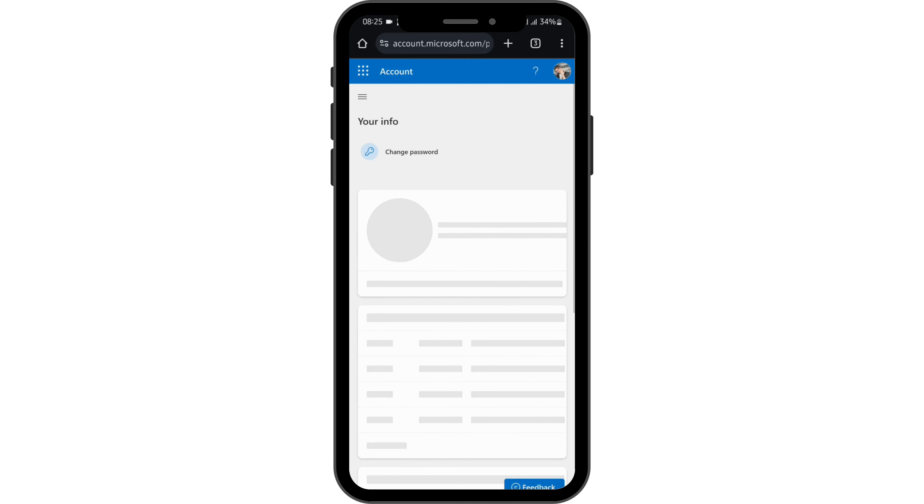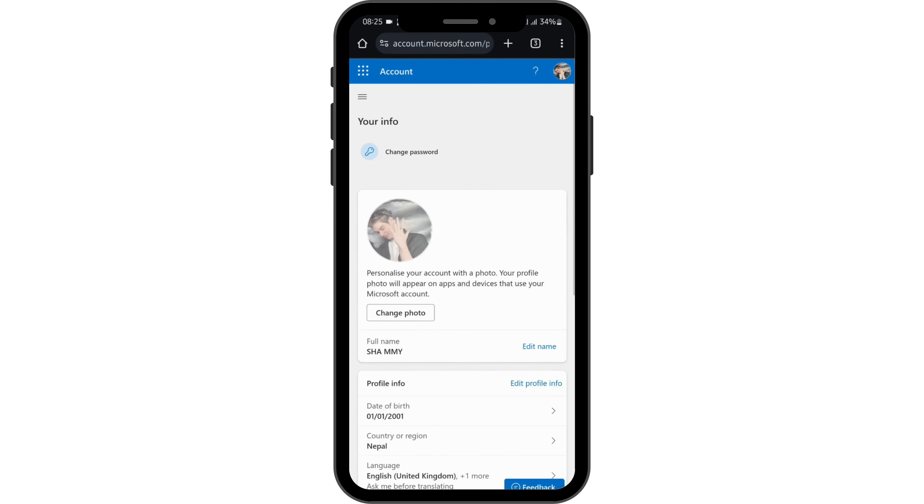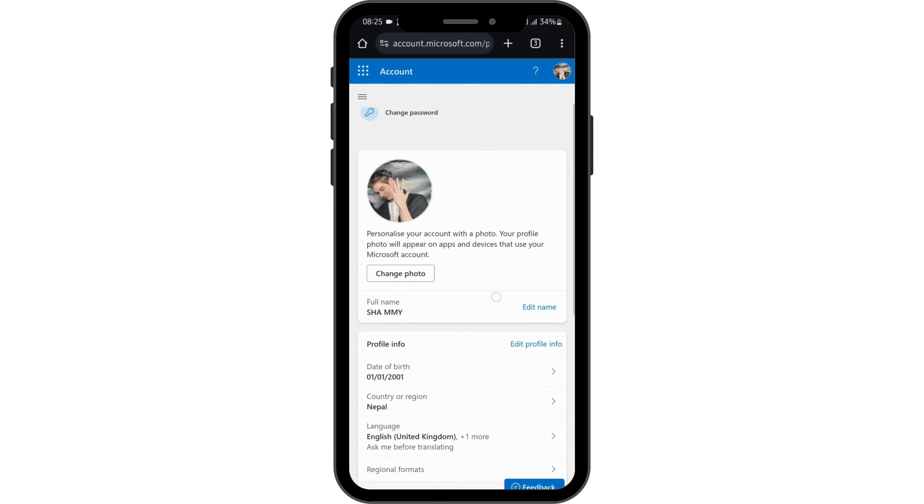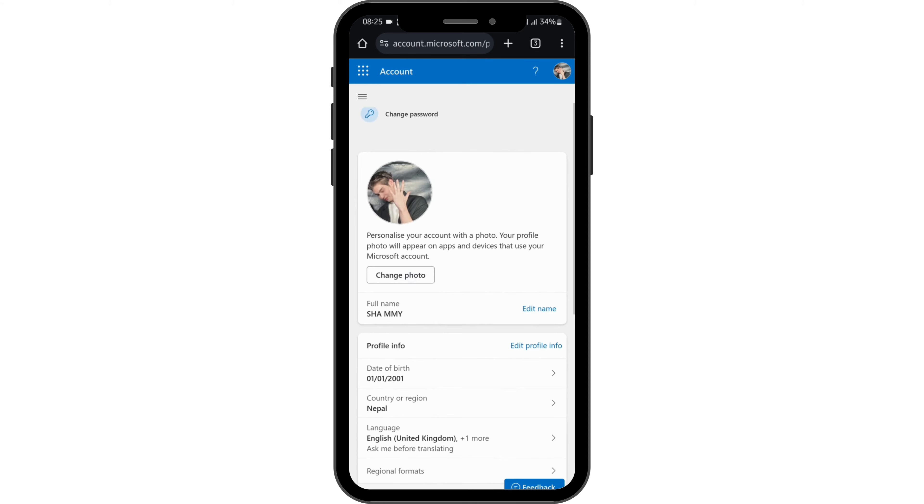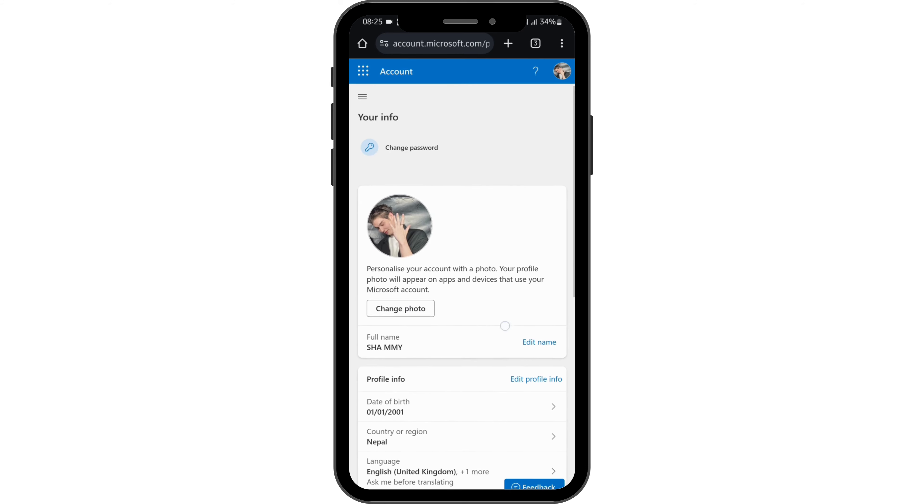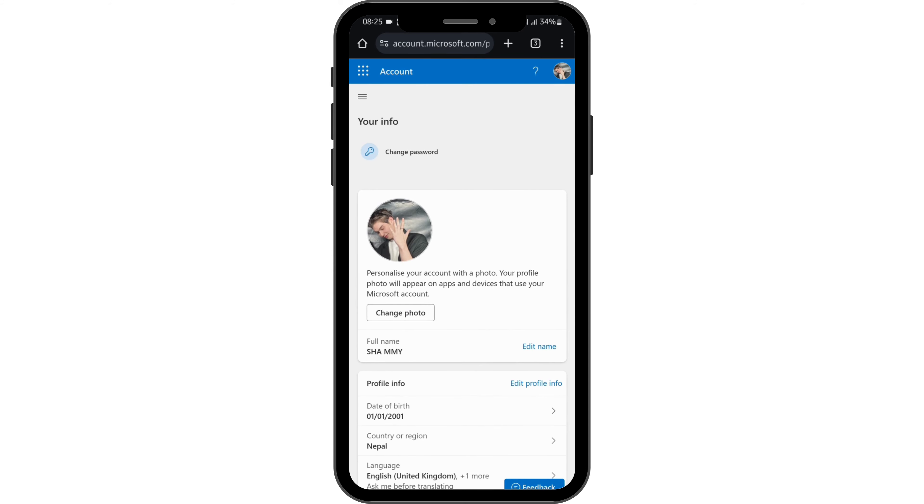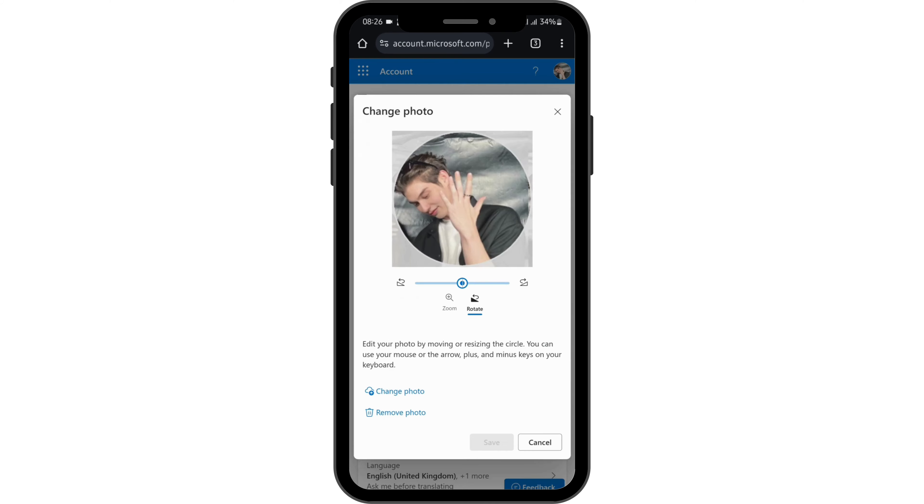As you do so, under your info page, you will see your full name, date of birth, and country. You'll also see a change photo option. Let's go ahead and tap on change photo.